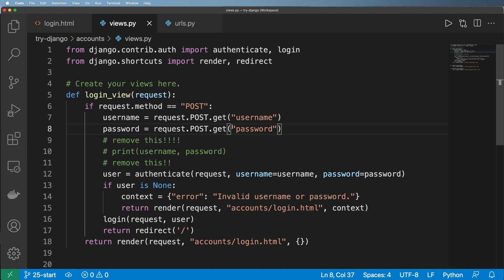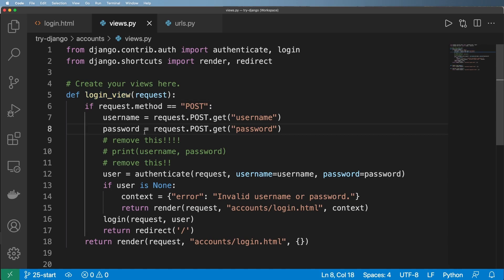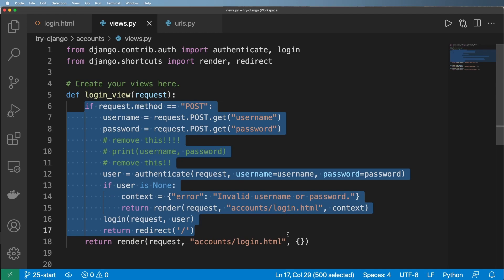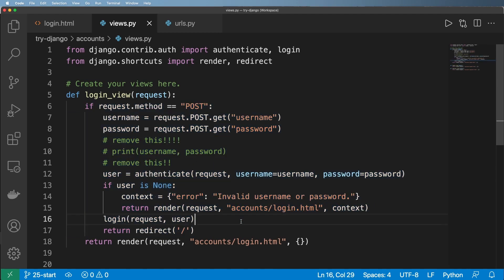Alright, so now we're going to do the logout method. But one of the things you may have noticed with the login view is that it's going to attempt to log in whether or not the user is logged in. So if we already have our user logged in, should we even see things like this? And of course, the answer is probably not.